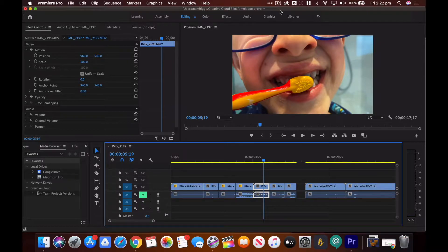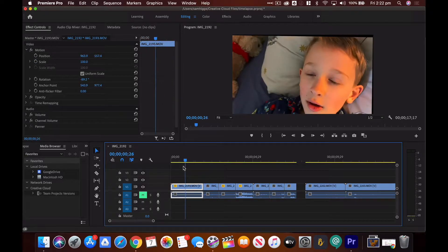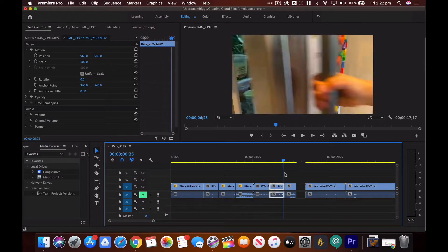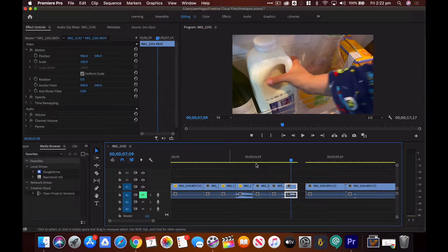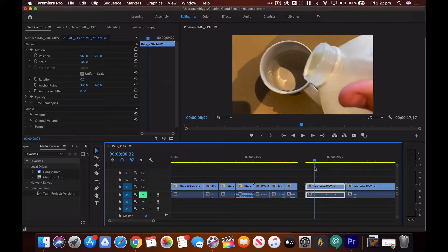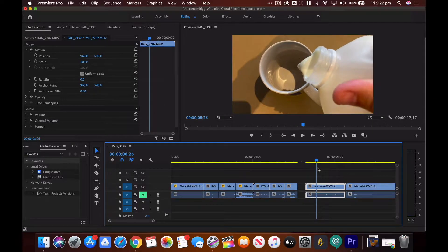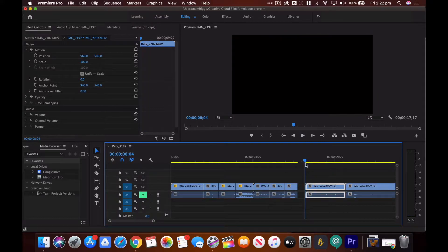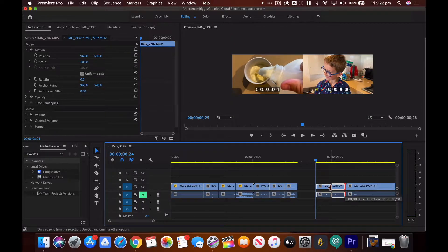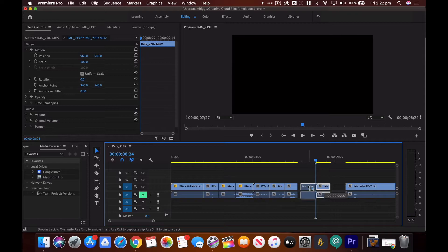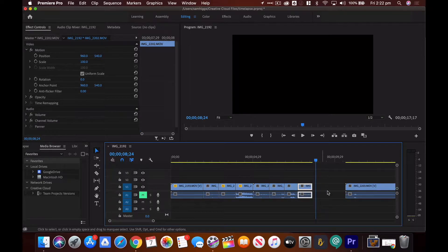Here I am editing the smash cuts in Premiere Pro. I've dragged all my clips down onto the timeline in order. I'm editing each one so they are about half a second to a second in length — you can see I'm starting to get consistency in the length of each shot, so keep them roughly the same. When editing, I want to start the shot as the action is starting — so rather than before the milk is poured into the cup, I start it just as the milk is being poured in.